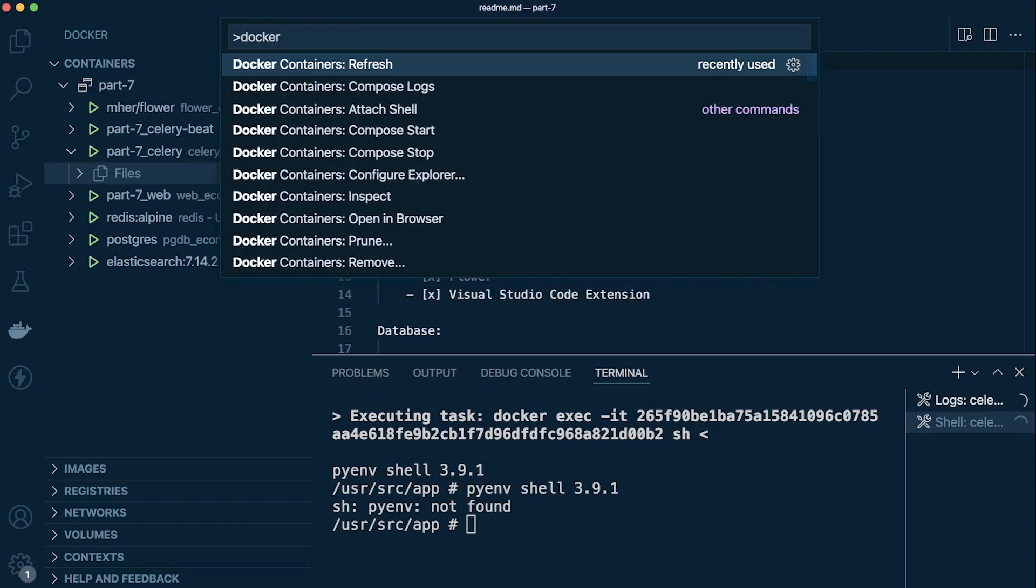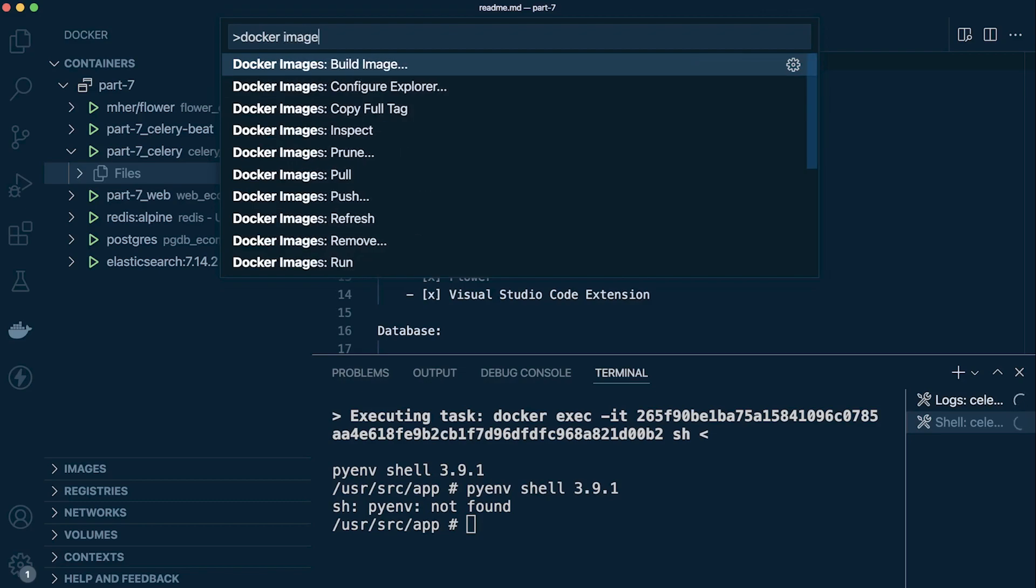Here we can type in 'docker' and there's predefined commands that we can access, either working with containers or maybe images. It's just a case of selecting one of these commands and that will help us out, remind us of the commands that we need to run.